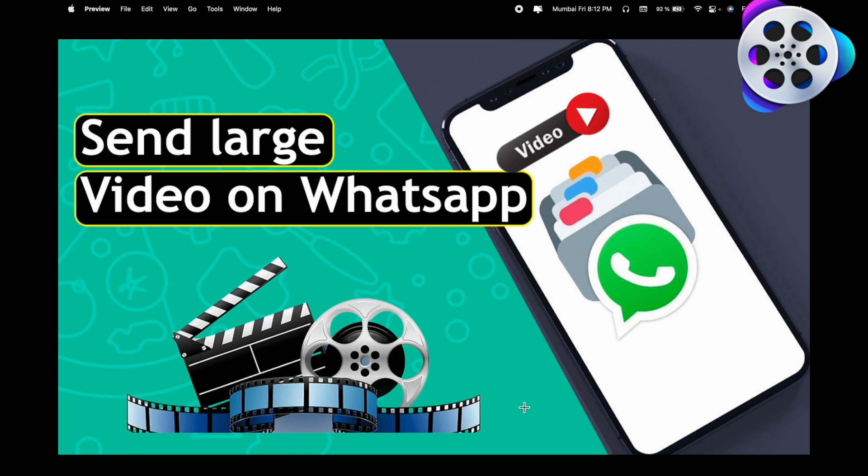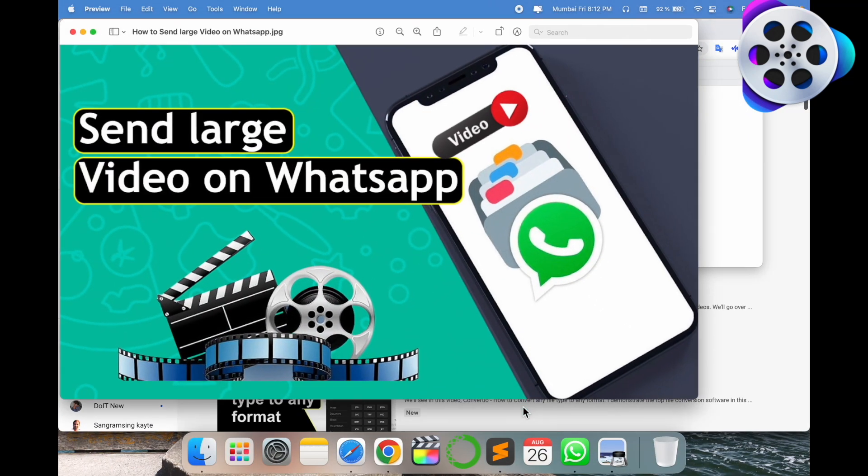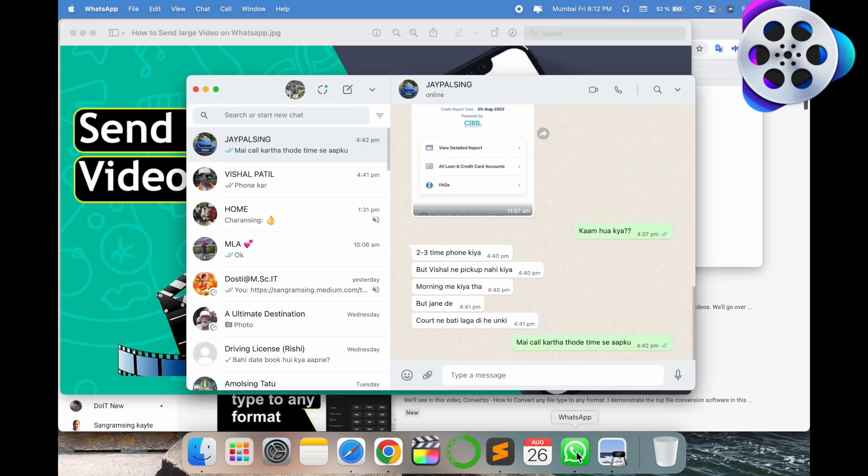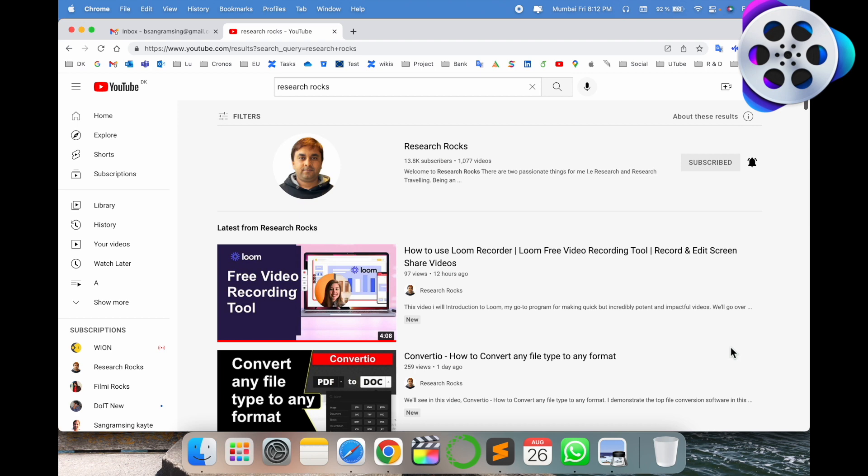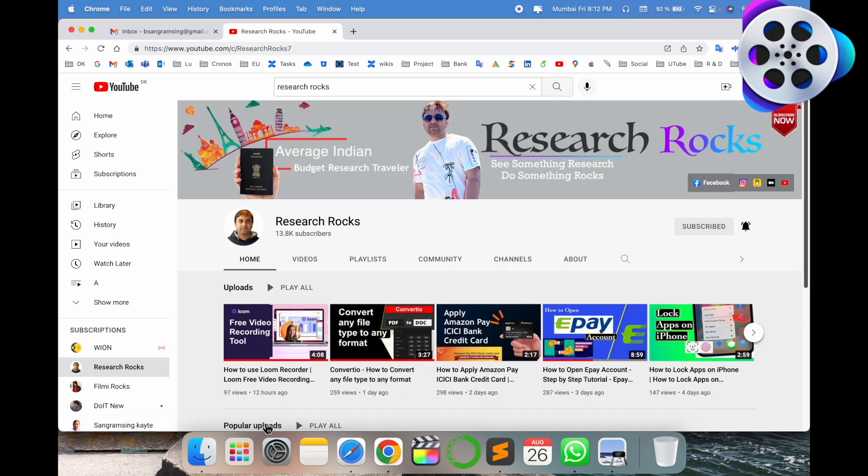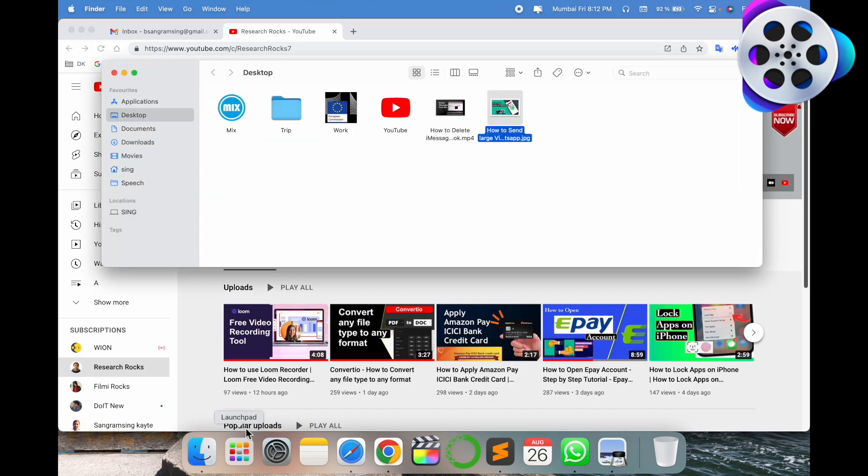We will see a digital demonstration on my laptop screen. I'm using WhatsApp in my laptop application. Before starting the video, please subscribe to our YouTube channel Research Rocks.